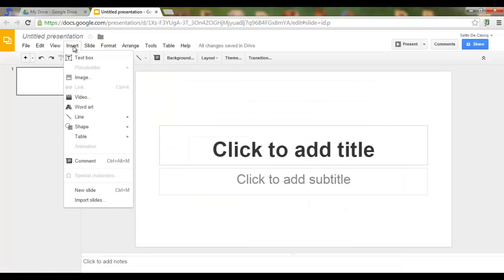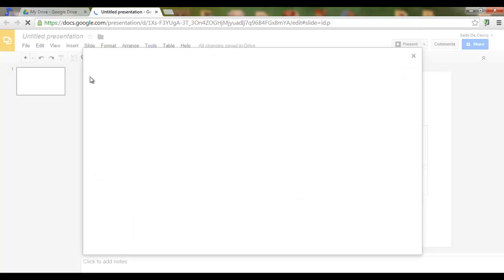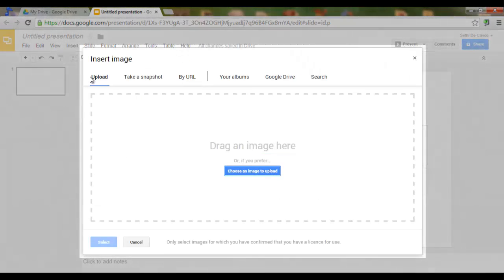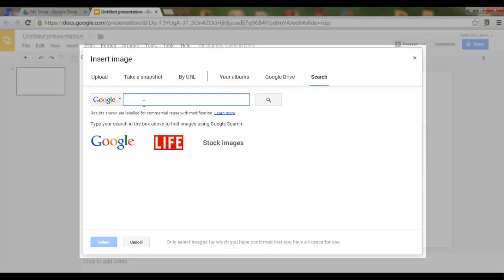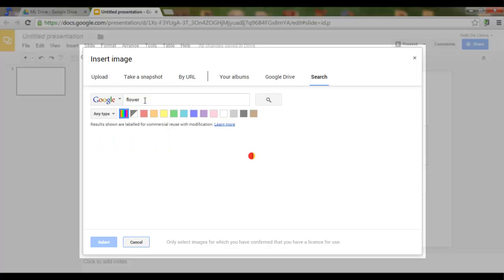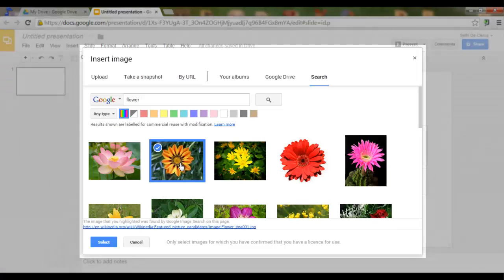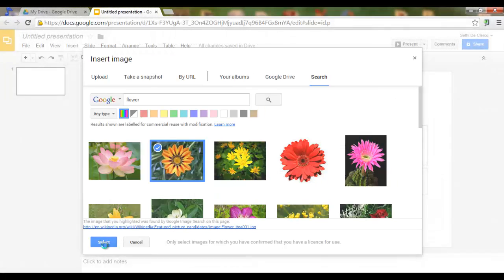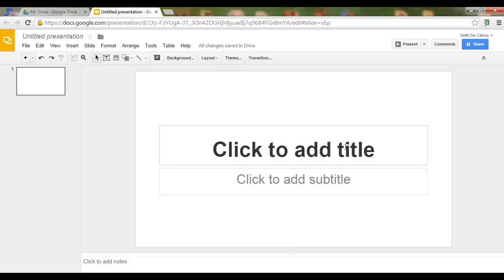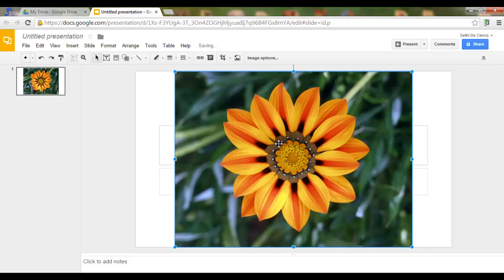Go to Insert, Image. For this tutorial we are going to do a Google Search. Click on Search. Let's look for a picture of a flower. I'll choose this one and click Select. Google Slides will insert this image.